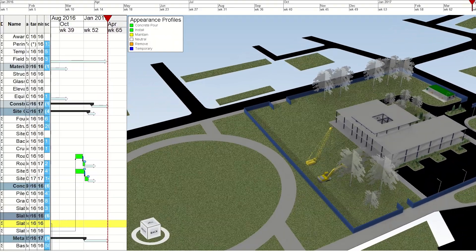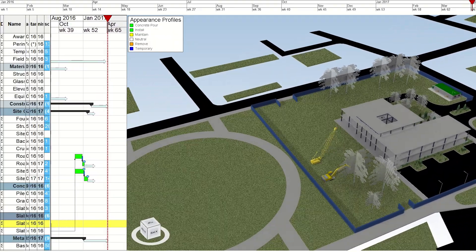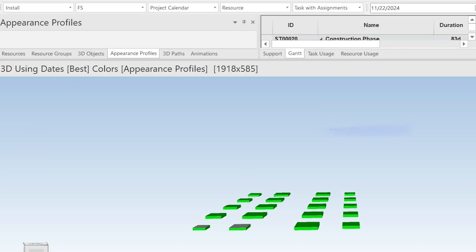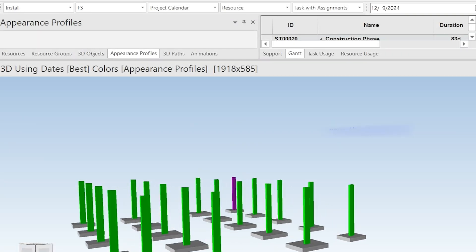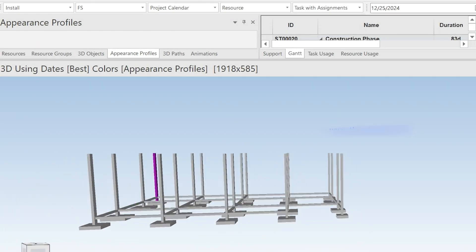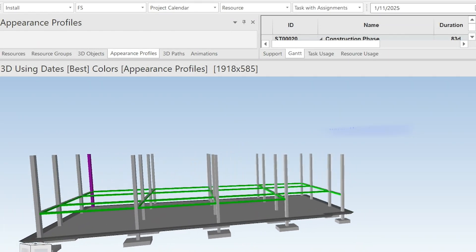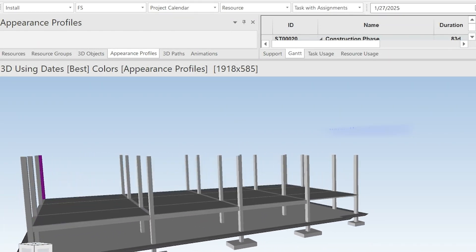By adding the time component, 4D BIM brings clarity to predict challenges, minimize risks, and streamline the workflow.